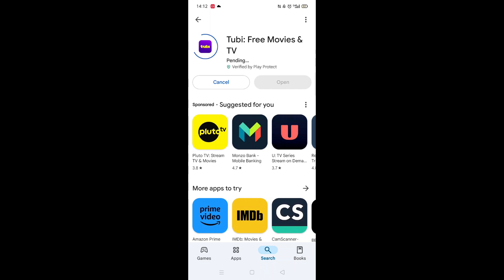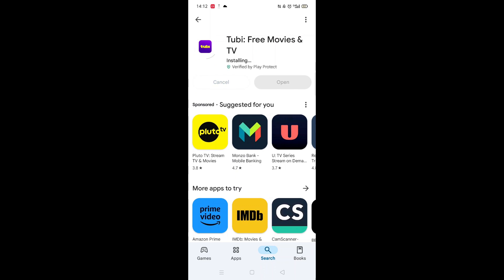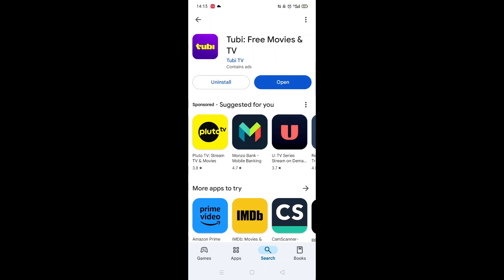Now click on the blue Install button. The app will now start downloading to your phone. This may take several minutes so hang tight. Once downloaded, the app will then be installed on your phone. An app icon will also be downloaded to your home screen for quick access.